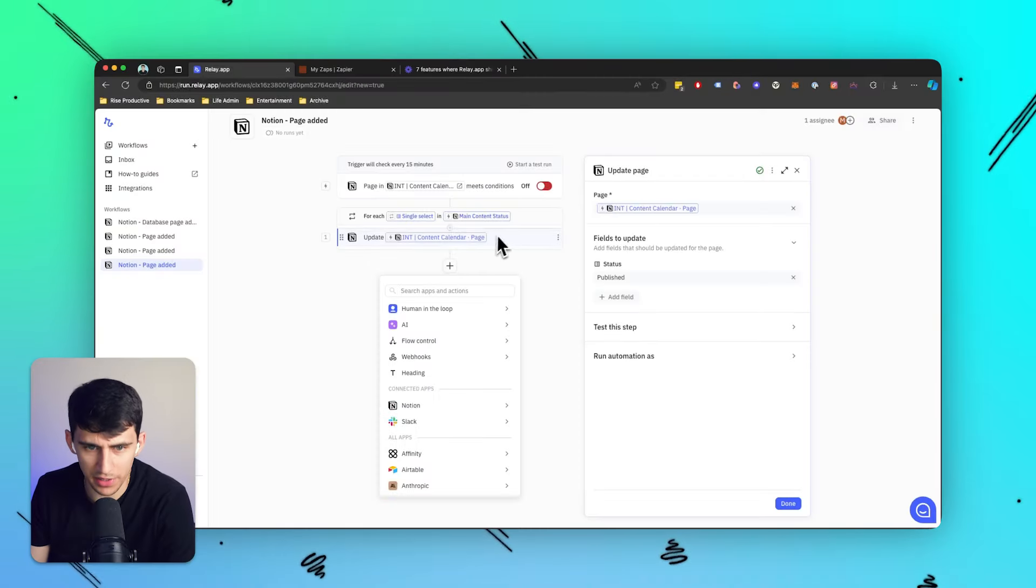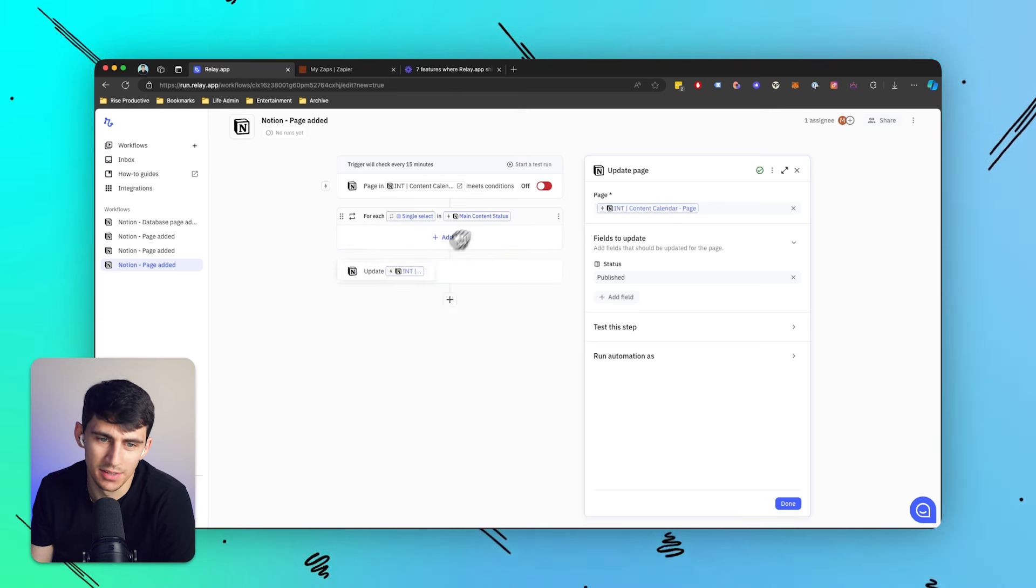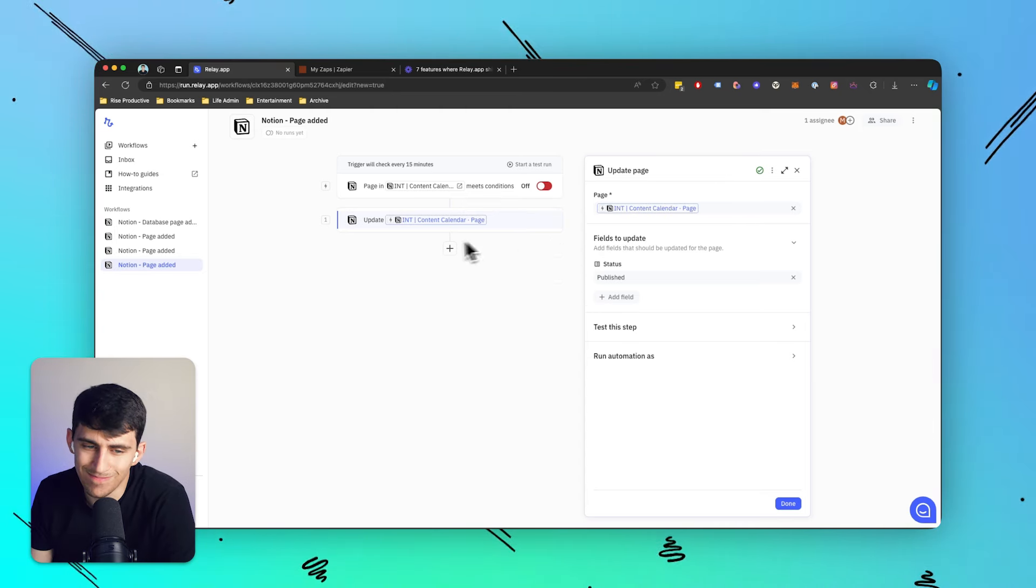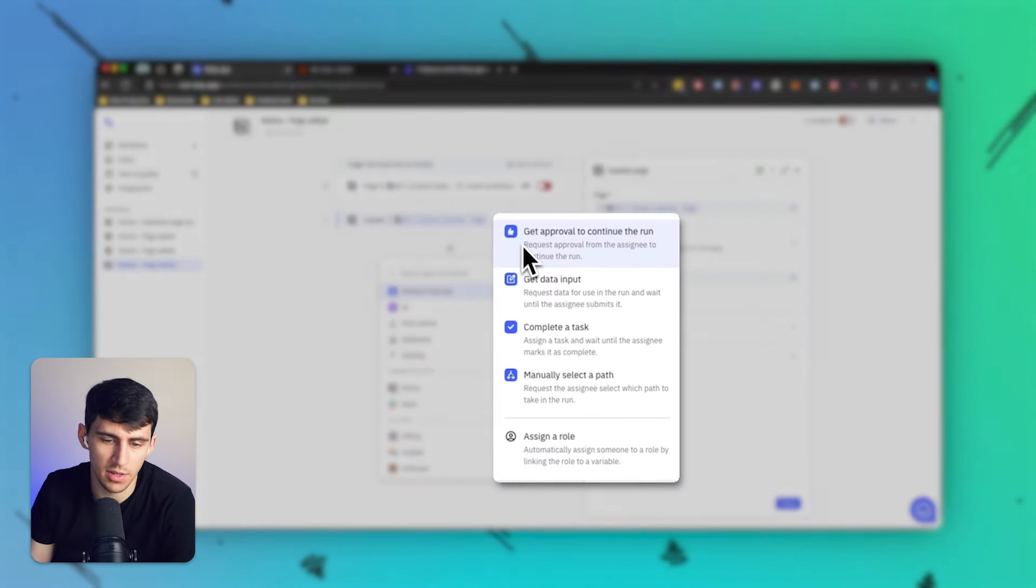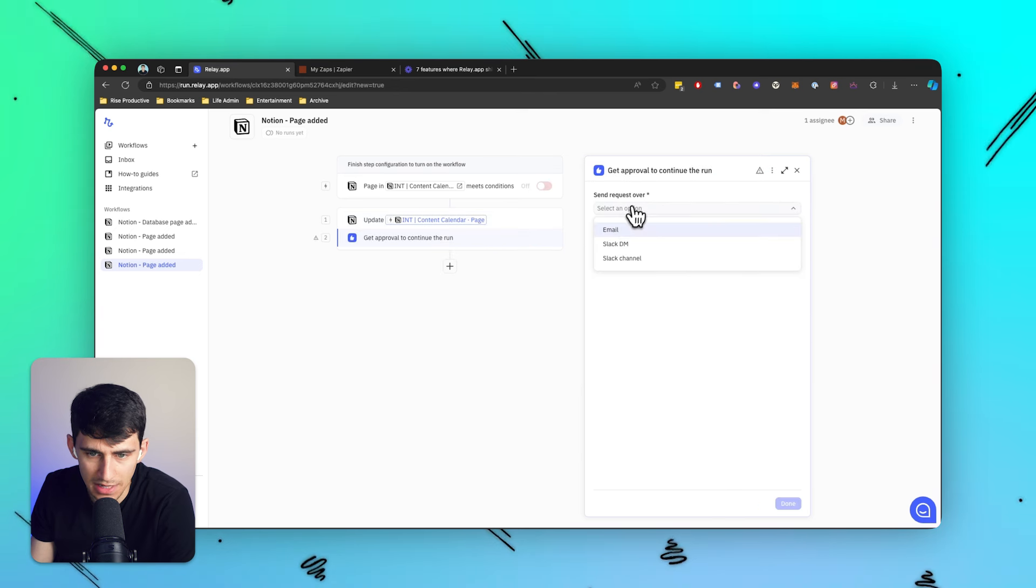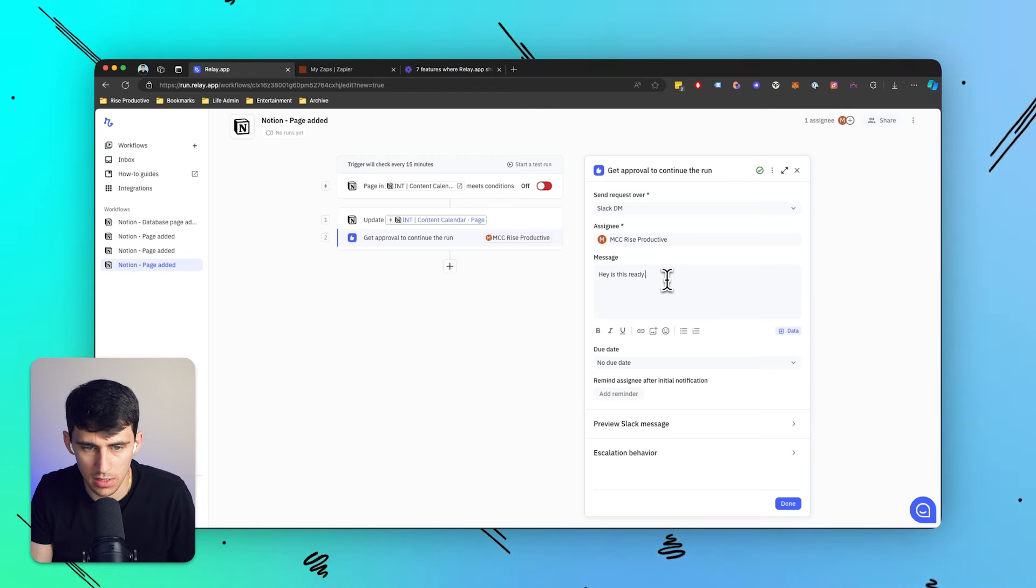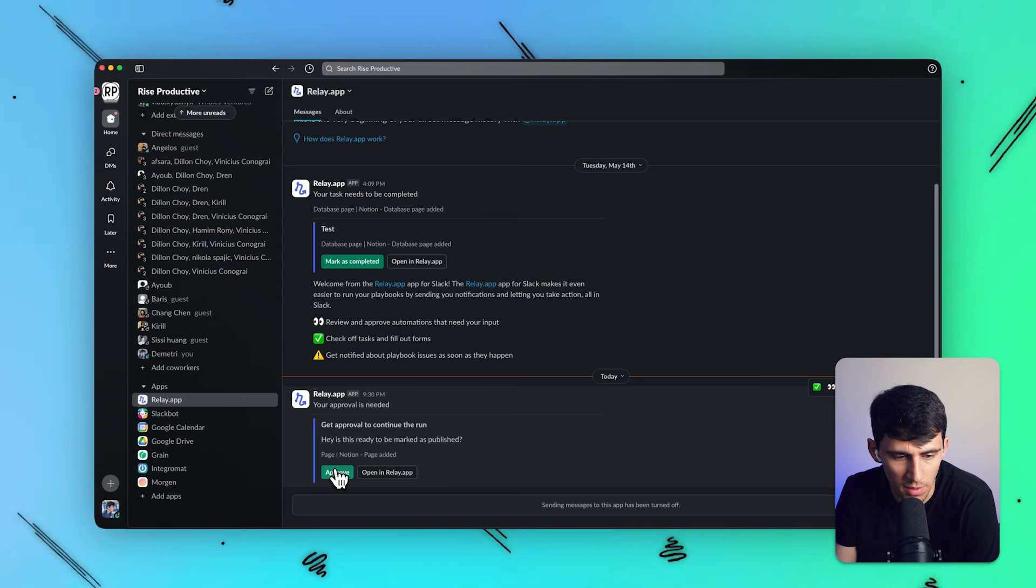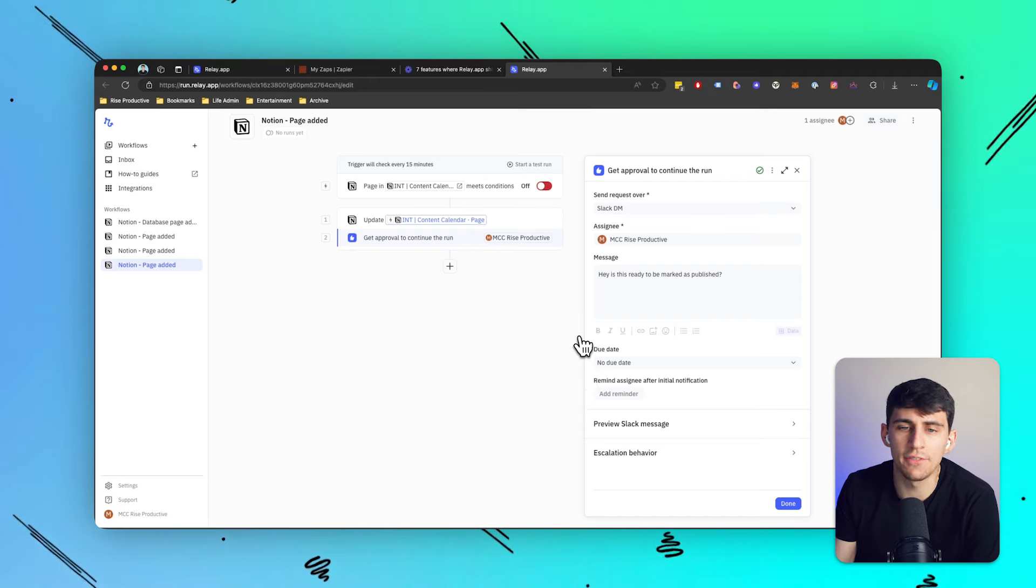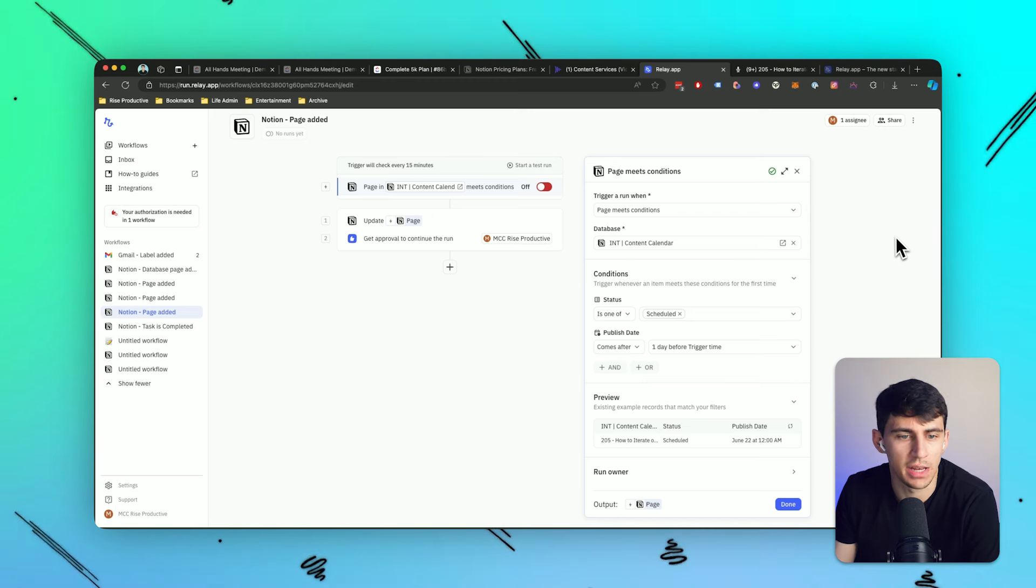Now there's another really cool thing that happens and I'm very appreciative of this because as a business owner, I wish I could make some things automated, but there is like one step that always needs to be human and manual. So lucky for us, we have human in the loop, which is really cool. This essentially forces you to send out something to people on the team, whether it be get approval to continue the run, get some data input, like filling out a form, asking someone to complete a task or manually selecting a path. And then after this happens, so my favorite would be just Slack DMing myself like, hey, is this ready to be marked as published? When this is the case, what ends up happening is if I send a Slack DM to myself, I got a DM from the Relay app and it says, hey, is this ready to be published? And if I press approved and then it would open it up in Relay app since it's a test, but essentially after that is marked as approved, guess what? The content would get marked as published because I approved it.